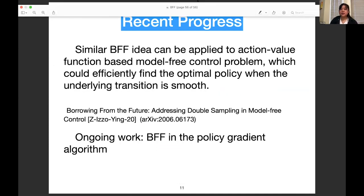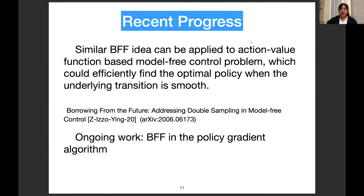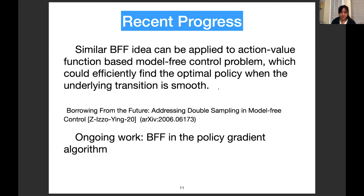Some recent progress: this BFF idea — in a very recent paper uploaded to arXiv — can also be applied to finding the optimal policy in model-free reinforcement learning. We also have ongoing work applying BFF in the policy gradient algorithm. That's all from my talk. Thank you.